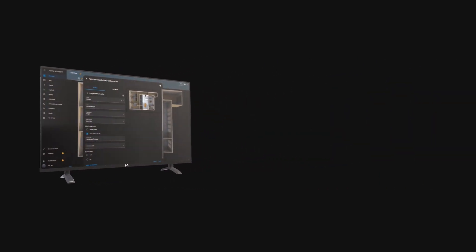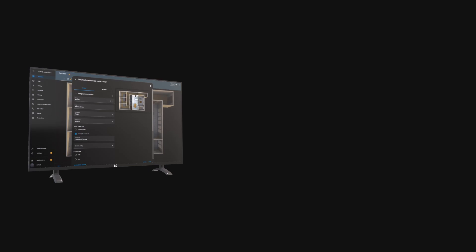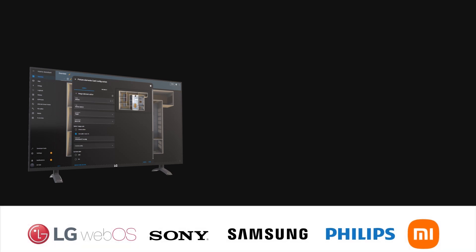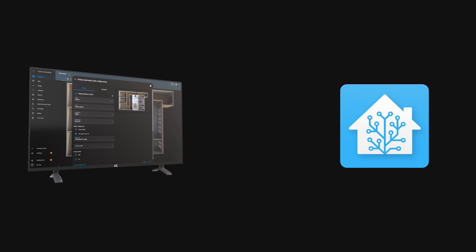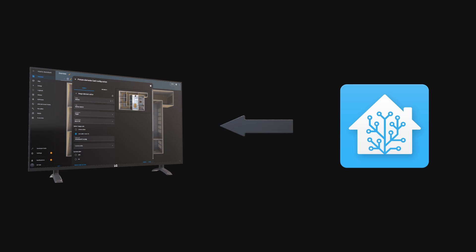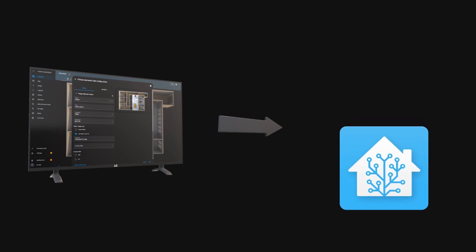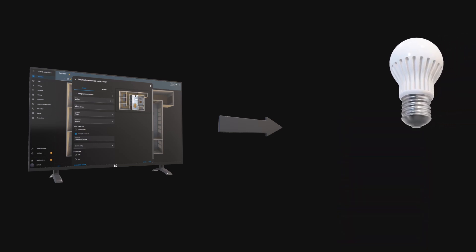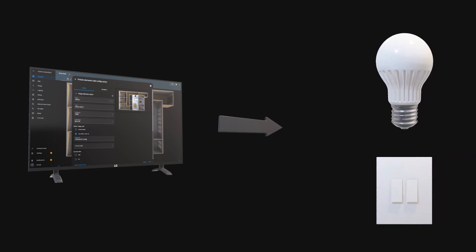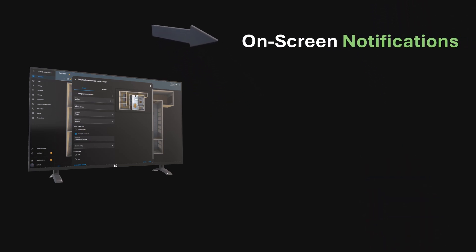I'll walk you through setting up powerful automations in Home Assistant for your smart TV. I'll be demonstrating with an LG TV running webOS, but these automations can work with other TV brands too. We'll create automations that can control your TV directly and others that trigger actions in your smart home based on what's happening on your TV. Just make sure your TV is integrated with Home Assistant. We'll start by setting up on-screen notifications for your TV.